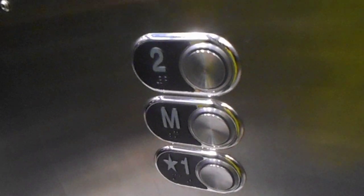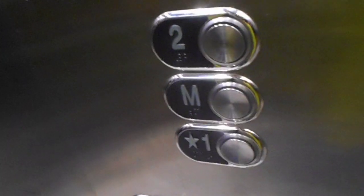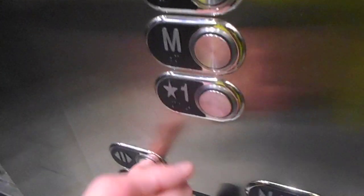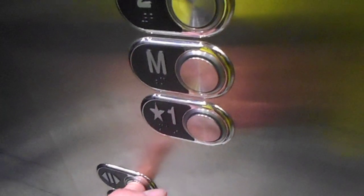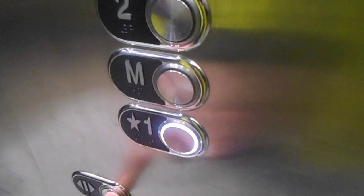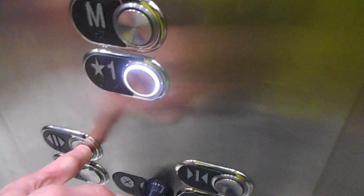You get in it, you push a button, and it takes you. Are you trying to find something? Oh no, no. These are self-driving cars. You get on, you push a button, and it takes you.